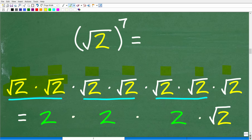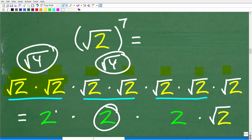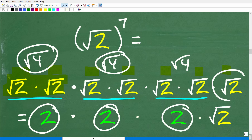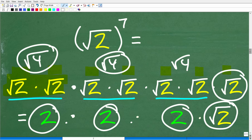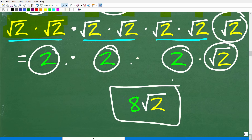We already know that the square root of 2 times the square root of 2 equals 2, because that gives us the square root of 4, which is 2. So we can pair them up: the first pair gives 2, the second pair gives 2, the third pair gives 2, and we're left with one square root of 2. So the answer is 2 × 2 × 2 × √2. Two times two times two is 8, giving us a final answer of 8 times the square root of 2.